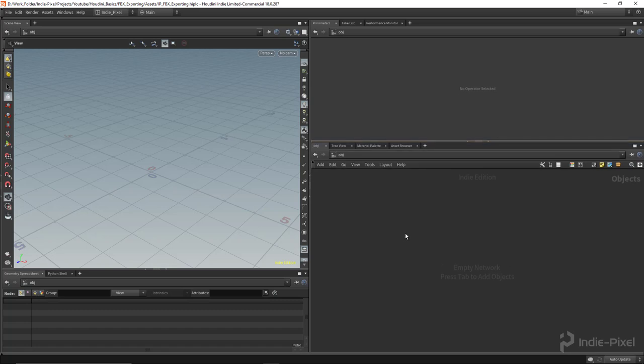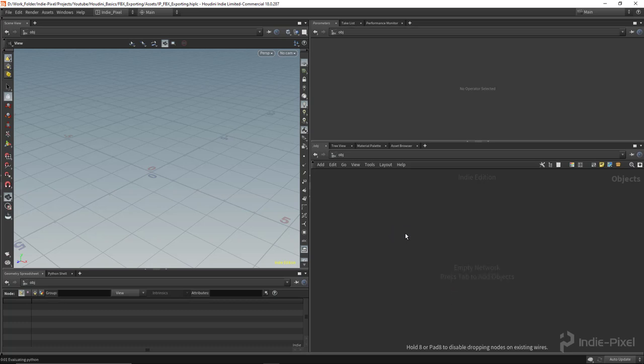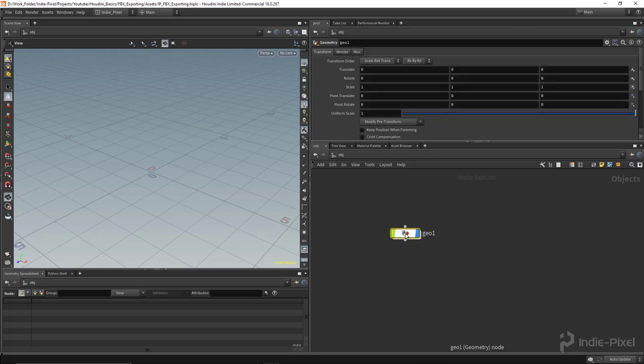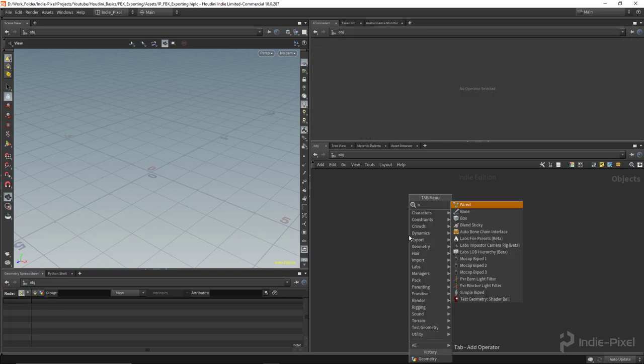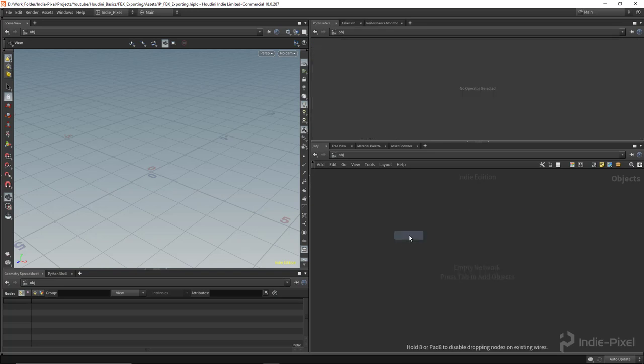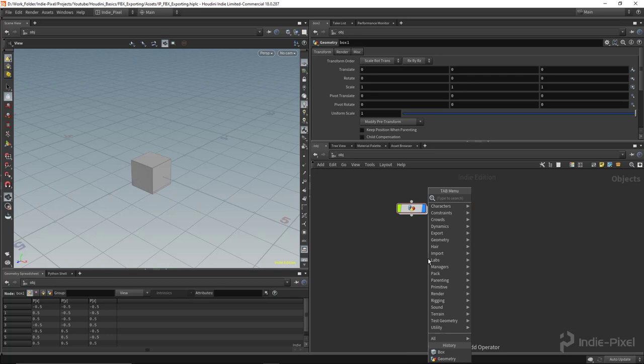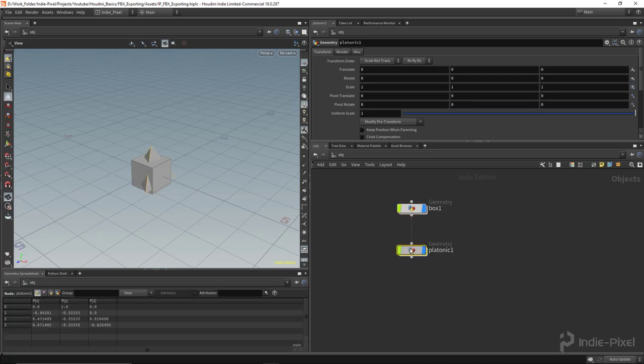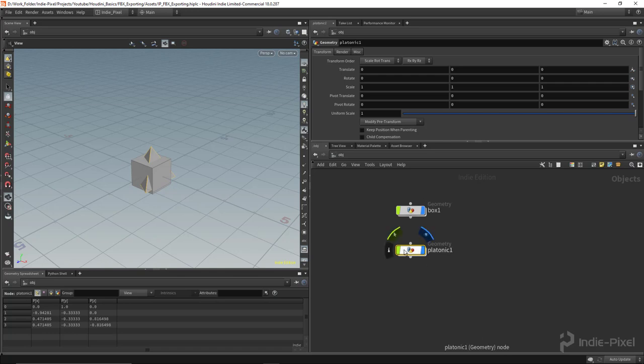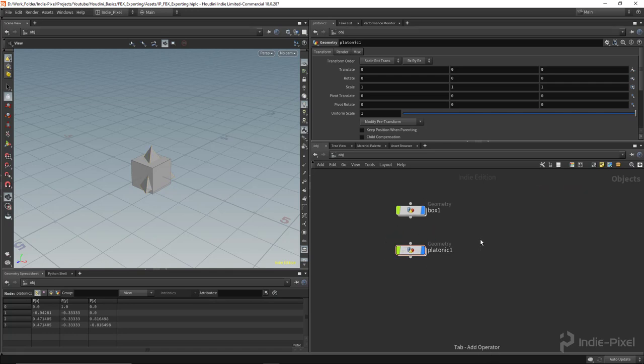So the first thing to do in this process is we're going to create some geometry just like we always do. I'm just going to drop down some really rough geometry. I'm just going to create some basic shapes here. So let's create a box. Let's do a platonic solid. Let's make a little pyramid there. And how about we make a torus?